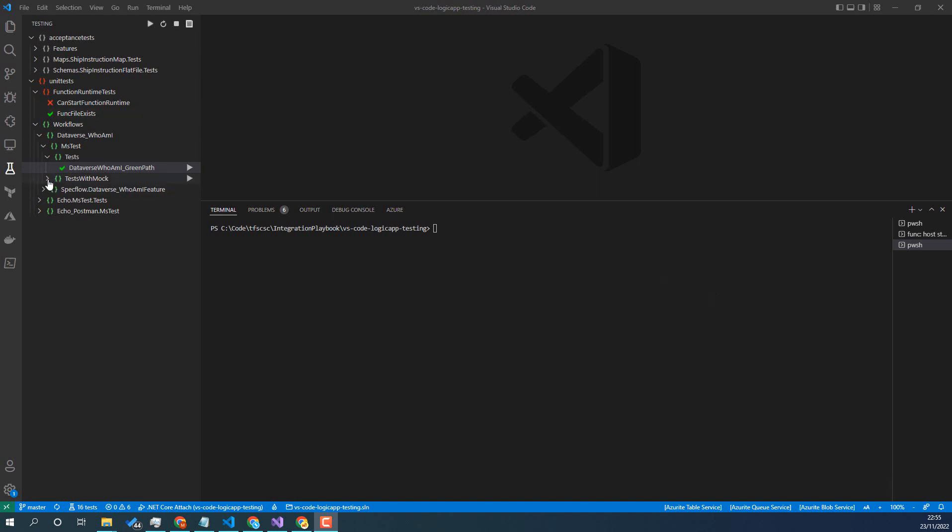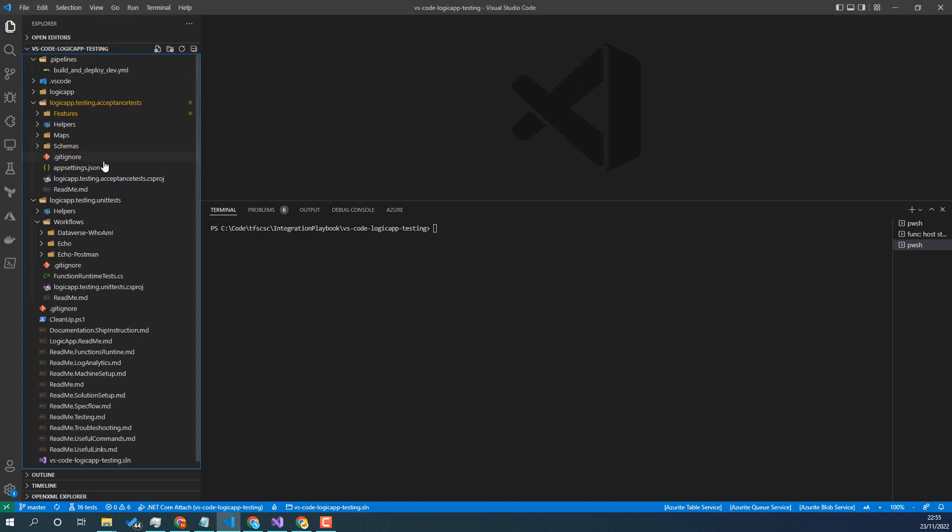Hi, in this video we're going to take a look at how to debug a test with the dotnet test explorer. Here I've got a test - this Dataverse Who Am I green path - so that's my unit test project.